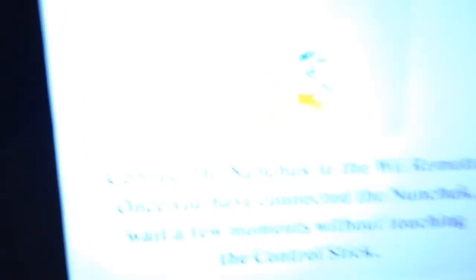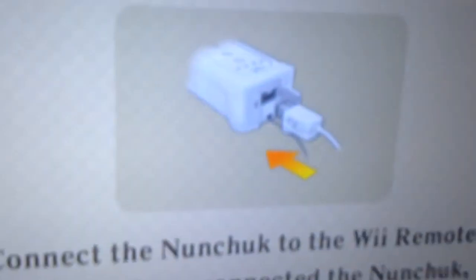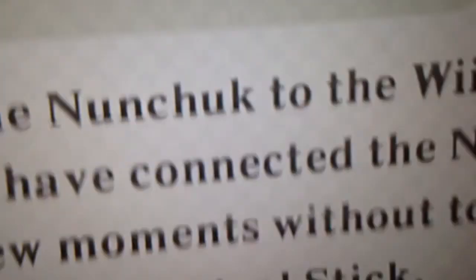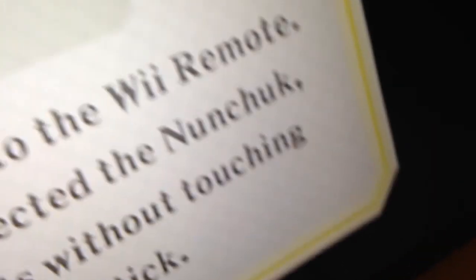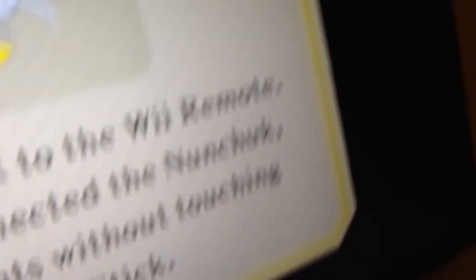But for Zelda, for Skyward Sword, I click the anti-aliasing - I go to none, otherwise it won't play. Only for this game, I don't know why. Skyward Sword is kind of weird.